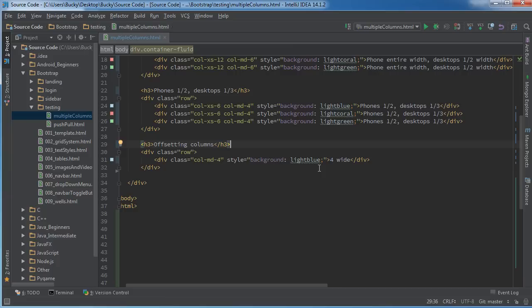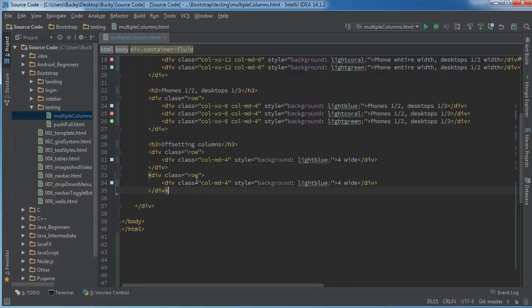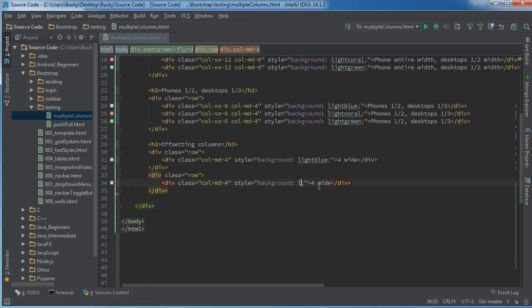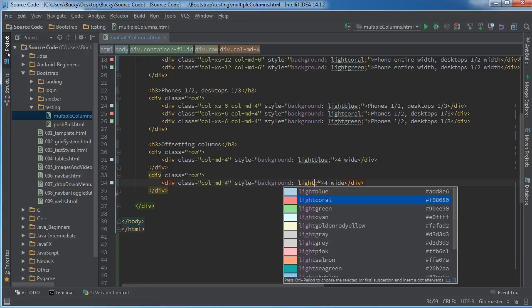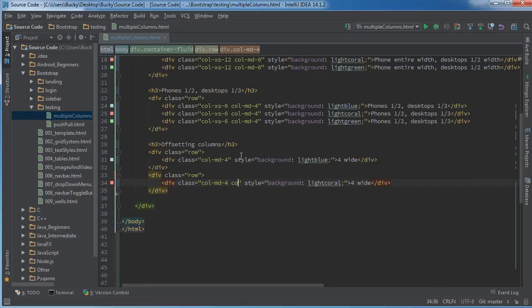Alright, so we got one little chunk and it's taking up a third whenever we're going to look at it on the desktop. Now if I wanted to make another row underneath it but I wanted this to be offset by a little bit, what I can do is this.